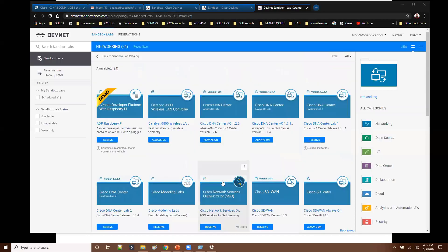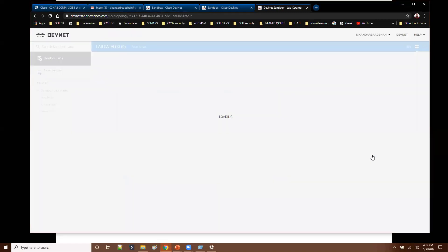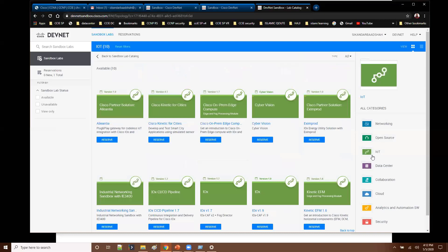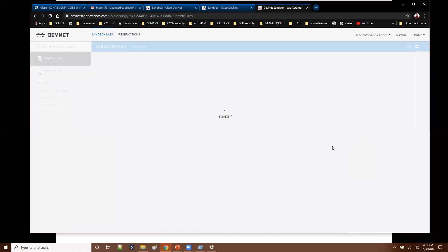So these are the options what you will see. Apart from that you have something called Internet of Things. Now this Internet of Things is referring to the physical devices around the world which are connected on the internet and they all are sharing the data. So more on that. And this open source is more like open source development tool.